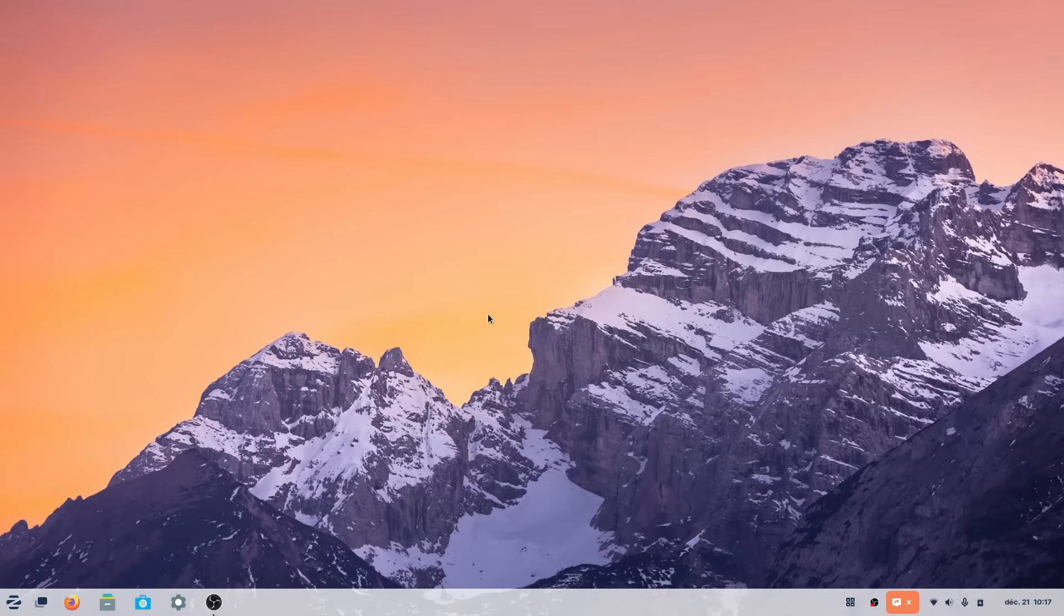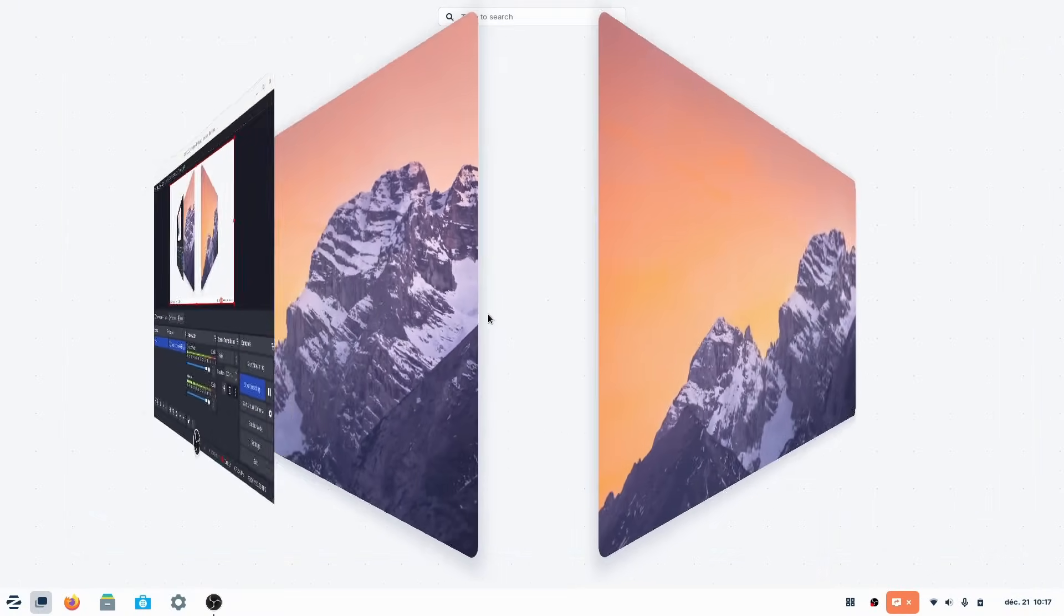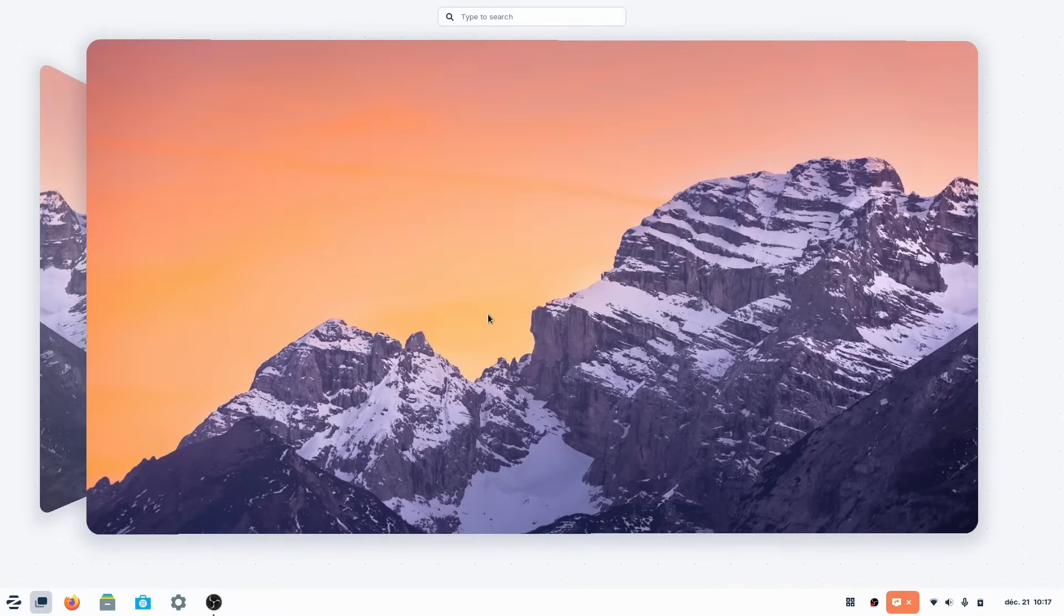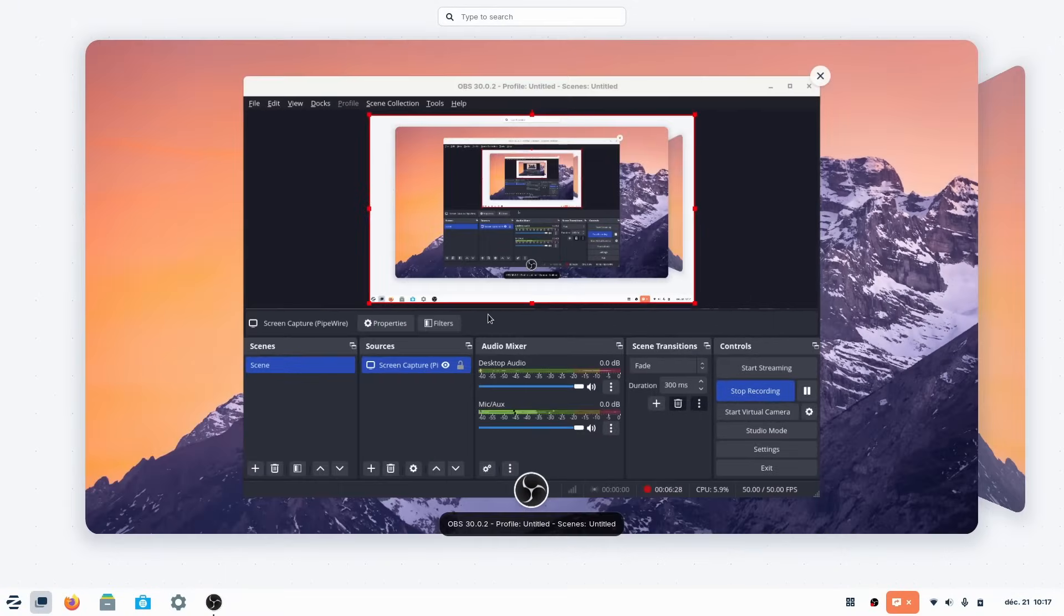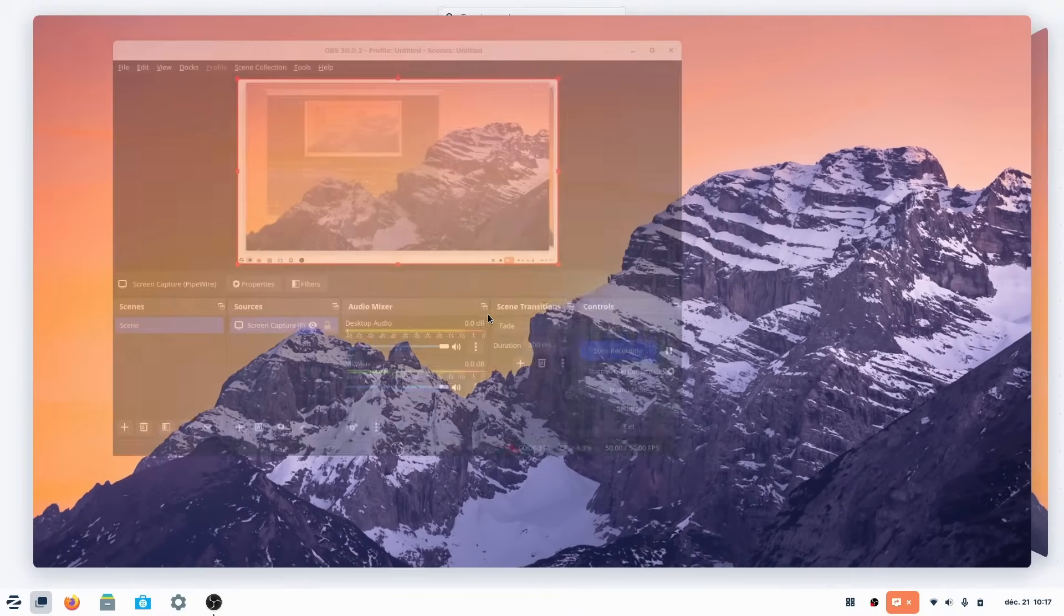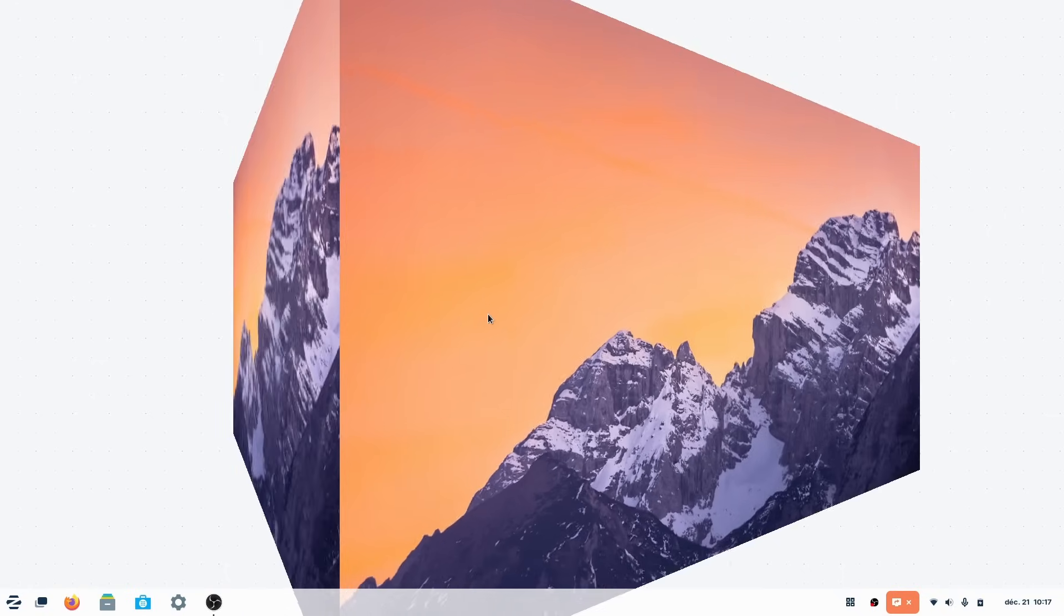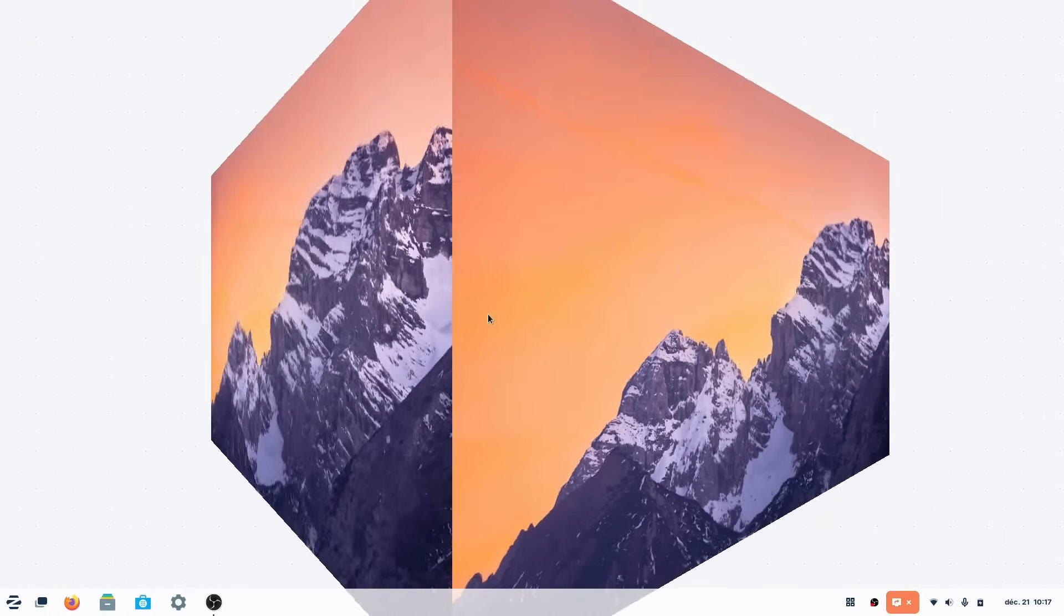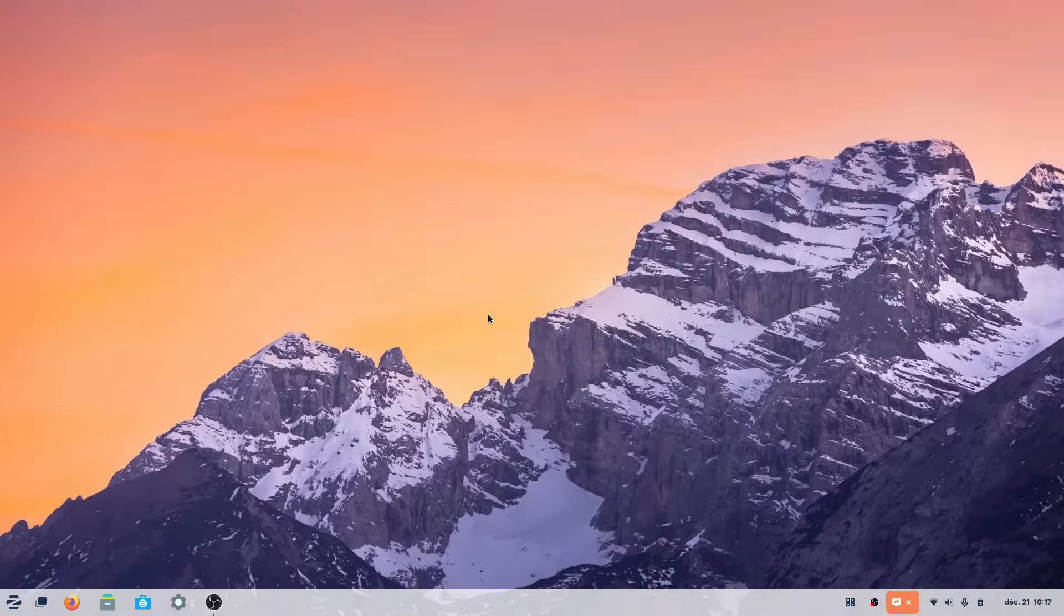Also, Zorin OS seems to default to Wayland now, at least on the laptop I used to try it out, which means solid touchpad gestures to navigate in the desktop and some apps, better responsiveness, better smoothness, so that's really nice.